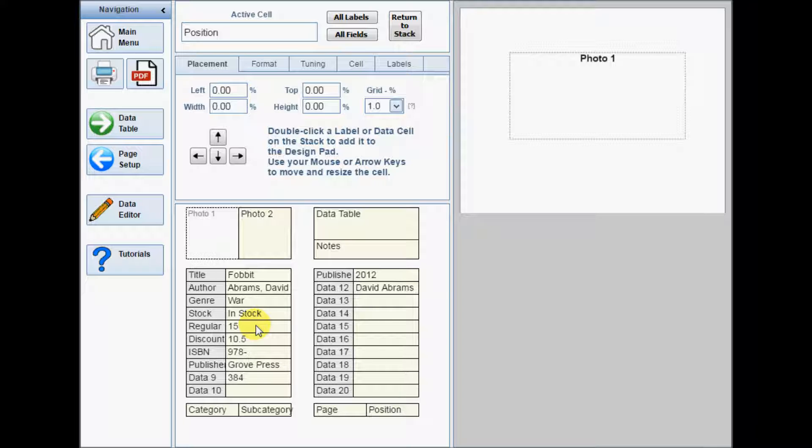The arrangement of the label and data cells in the stacks corresponds to the arrangement of the column selectors on the data import form and also on the category editor form. If you have imported your data from a CSV file, the labels you see in this form will match the labels on the data import form, unless you have changed them already on the category editor form.